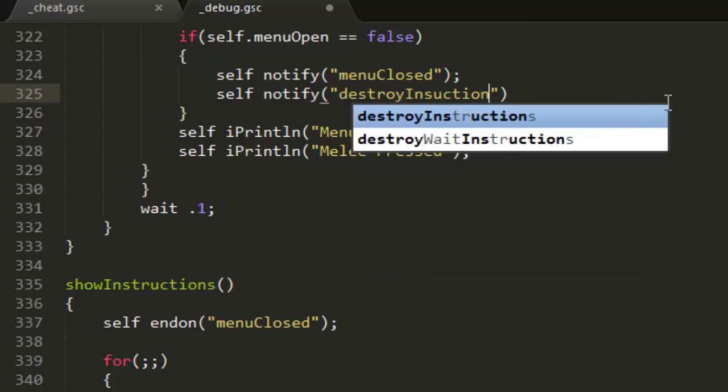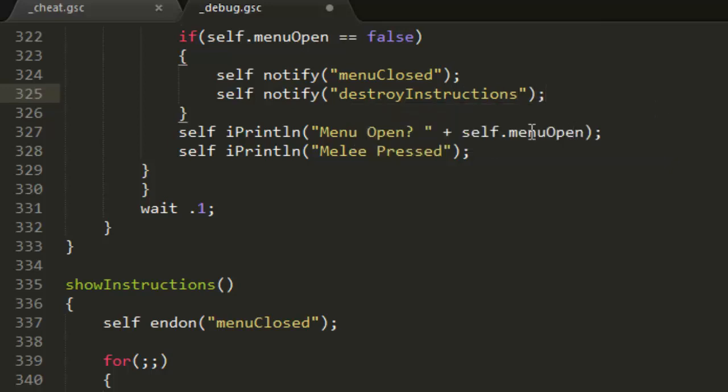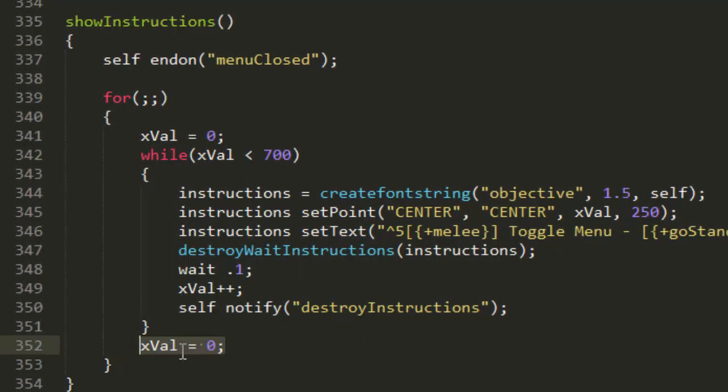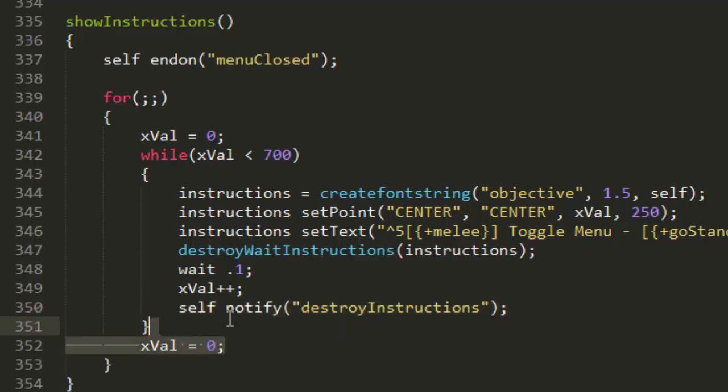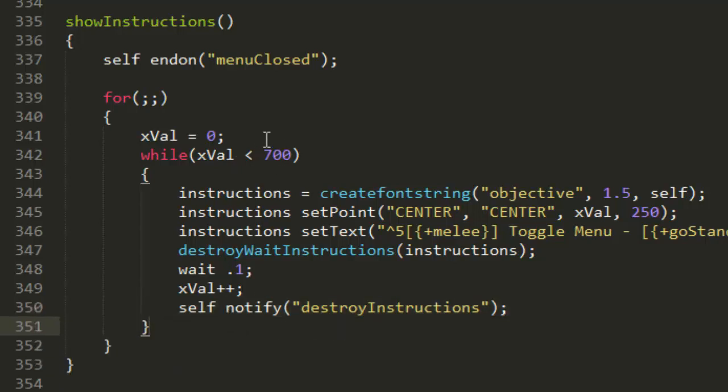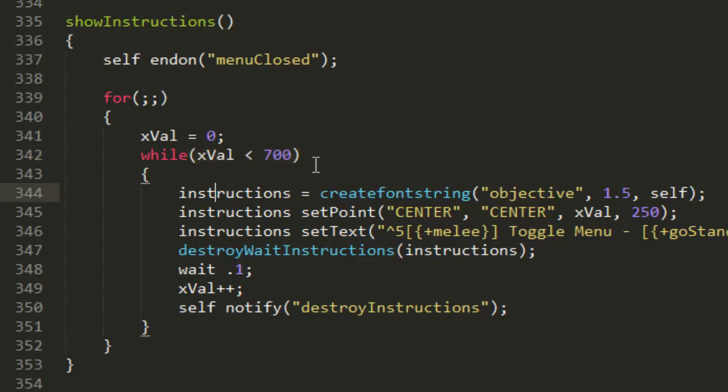The next thing is we don't need this resetting the value just here because we've already reset it just here, just before the actual loop.